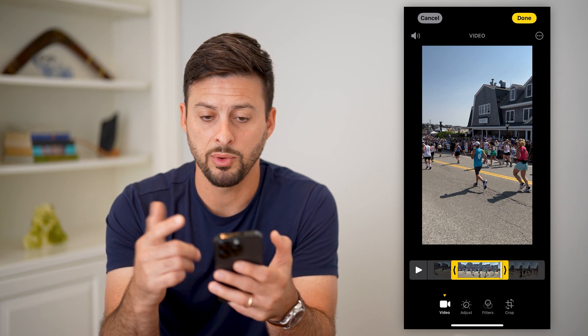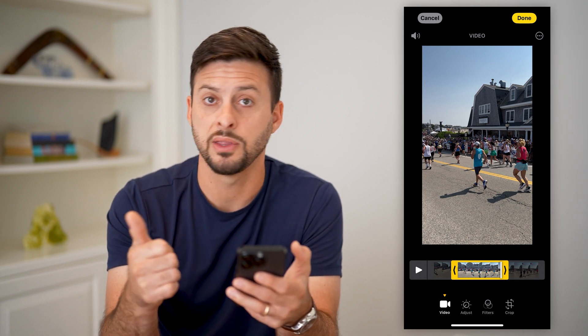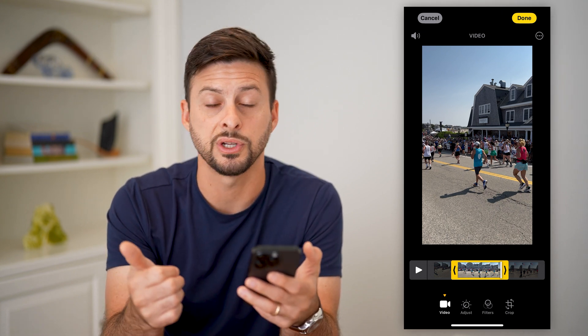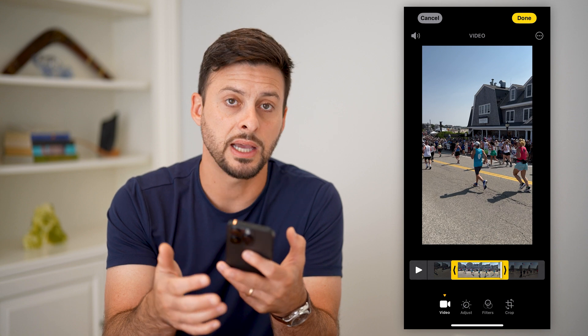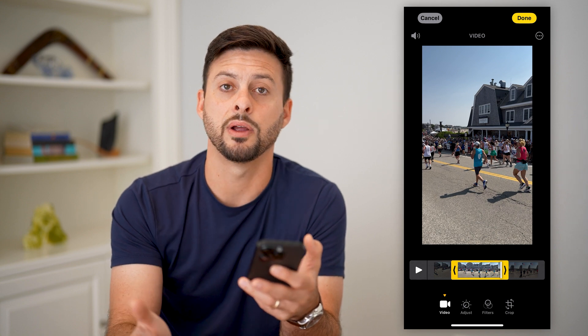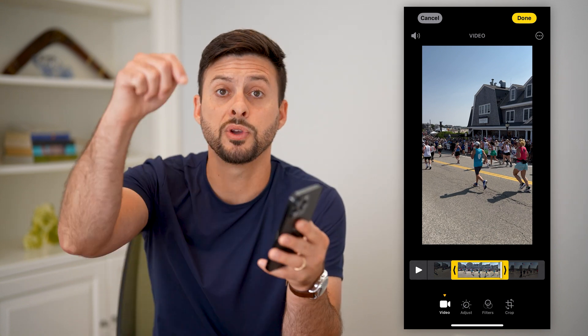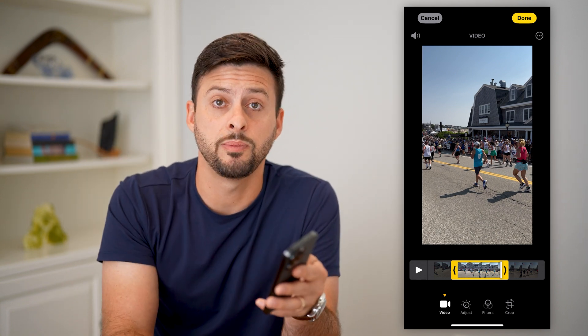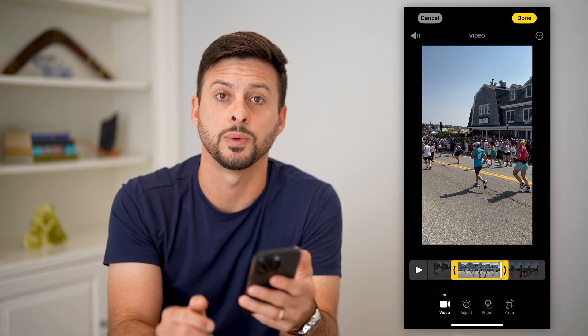But once you're happy with it, just hit Done at the top right. And then you can obviously share that on social media, text it, email, whatever you want to do with it. Hope this helps. If you have any questions on that, leave them in the comments down below, and I'll catch you on the next one.